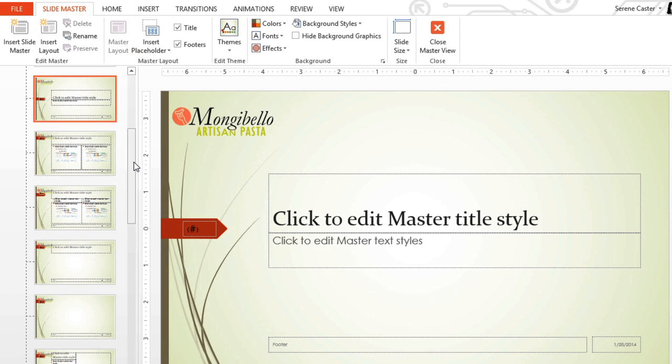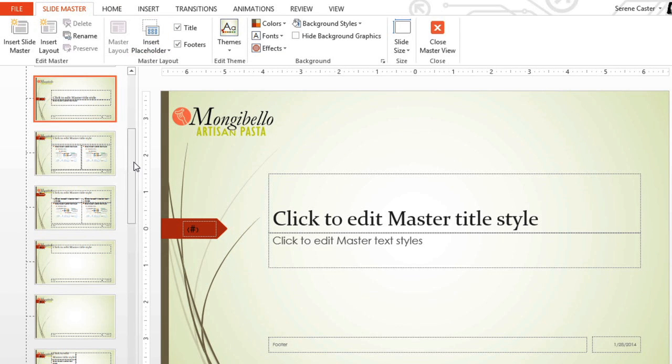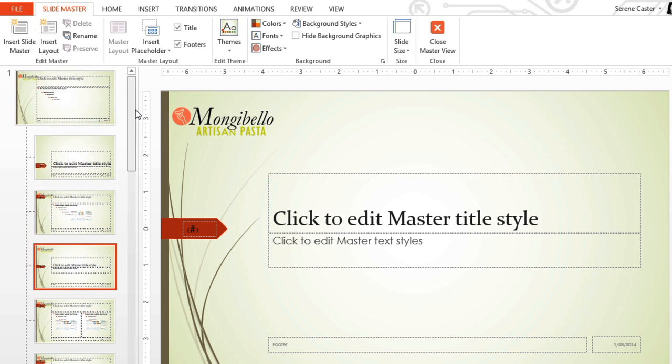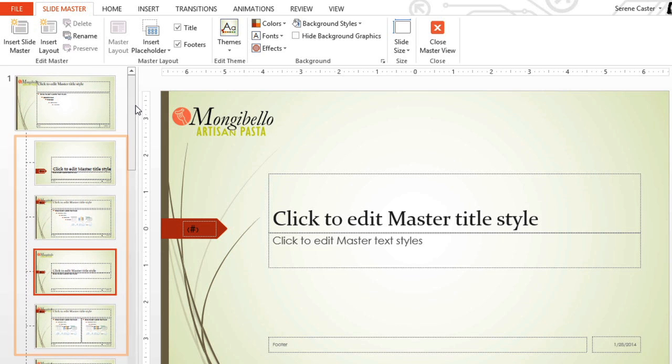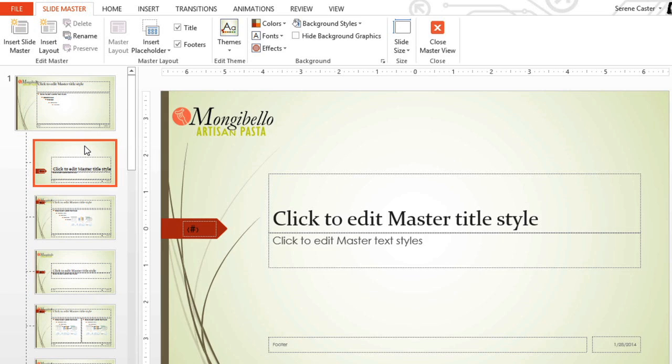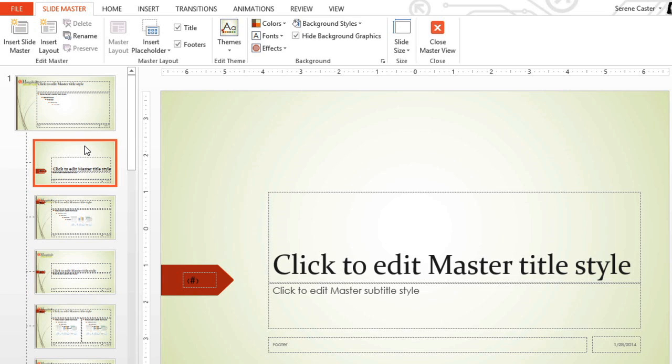Let's start with the slide where our logo isn't showing up. Beneath the Master slide are the Layout slides. Each of these represents one of the possible layouts we can use in this presentation. The first slide is the title slide layout. When we hover over it, we can see which slides in the presentation are using this layout. Select it, and now any changes we make here will be reflected on slide 1.